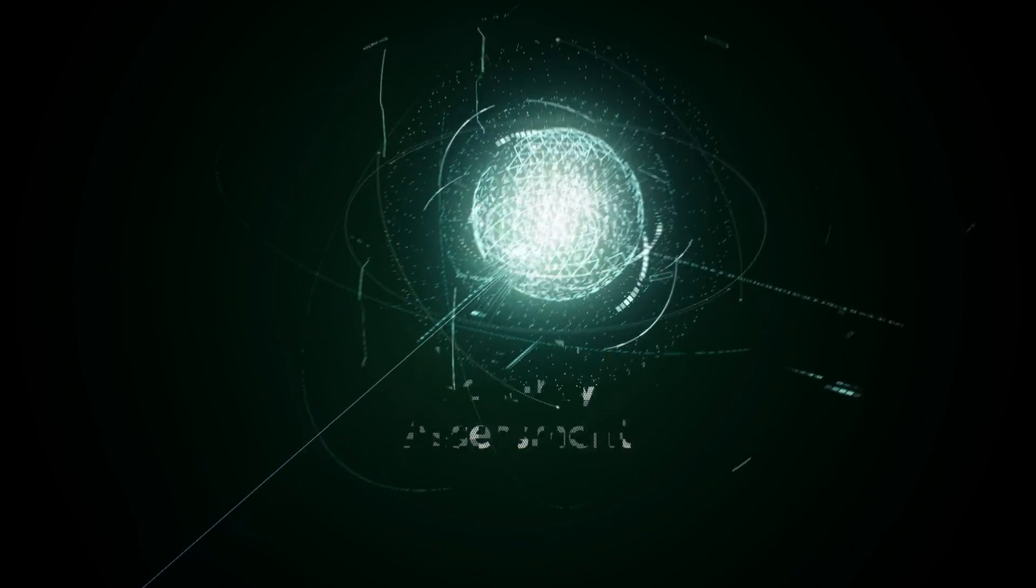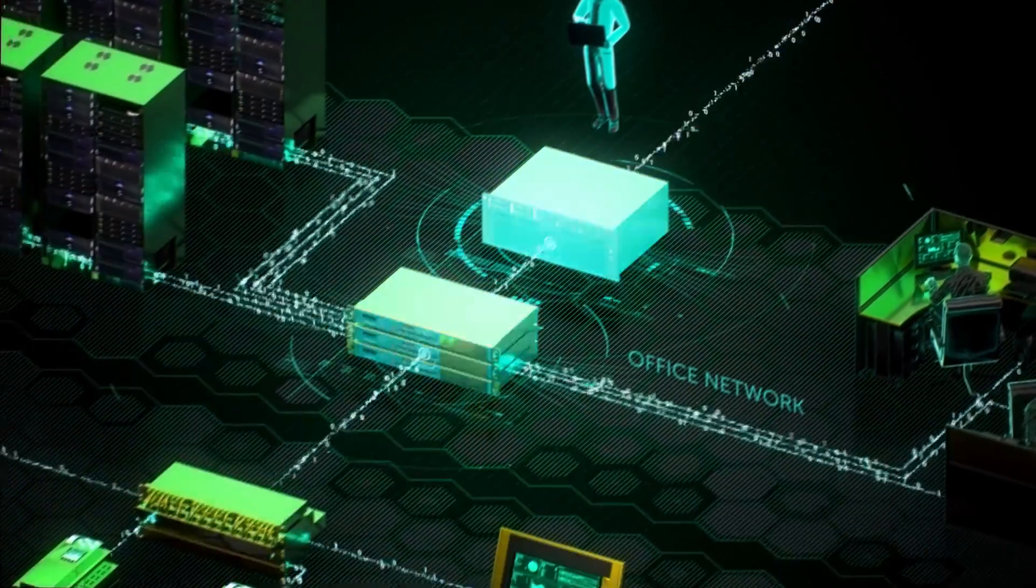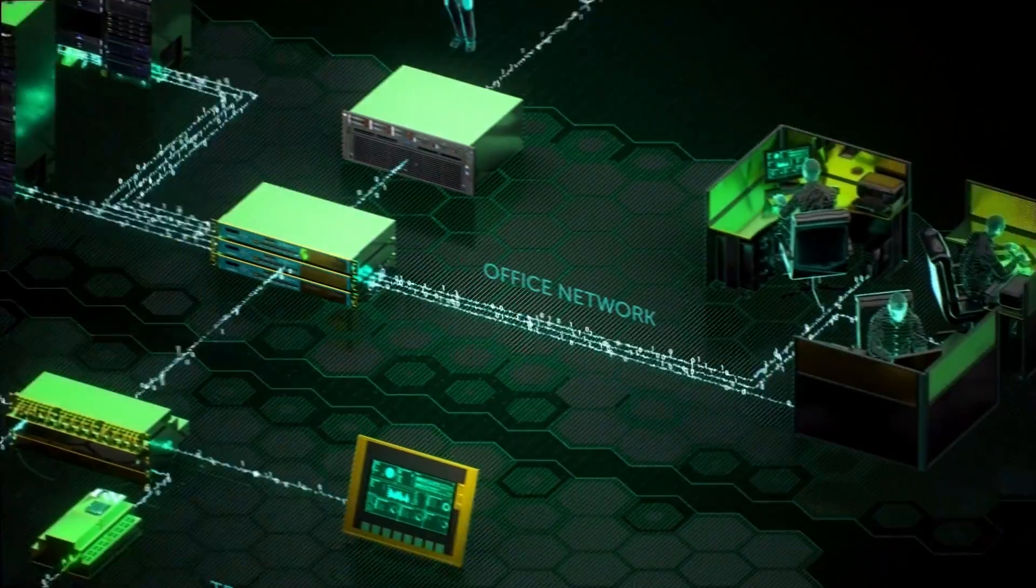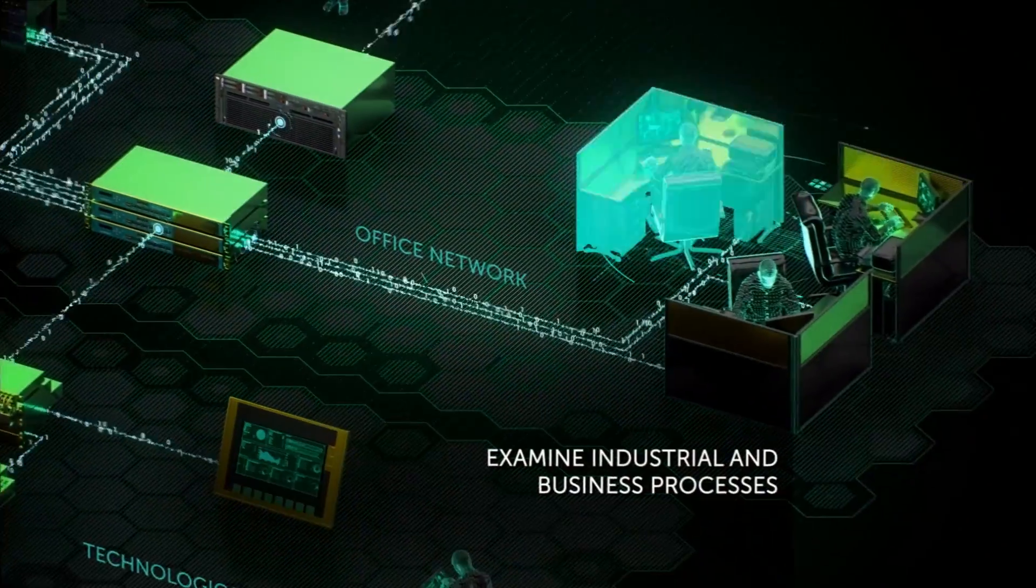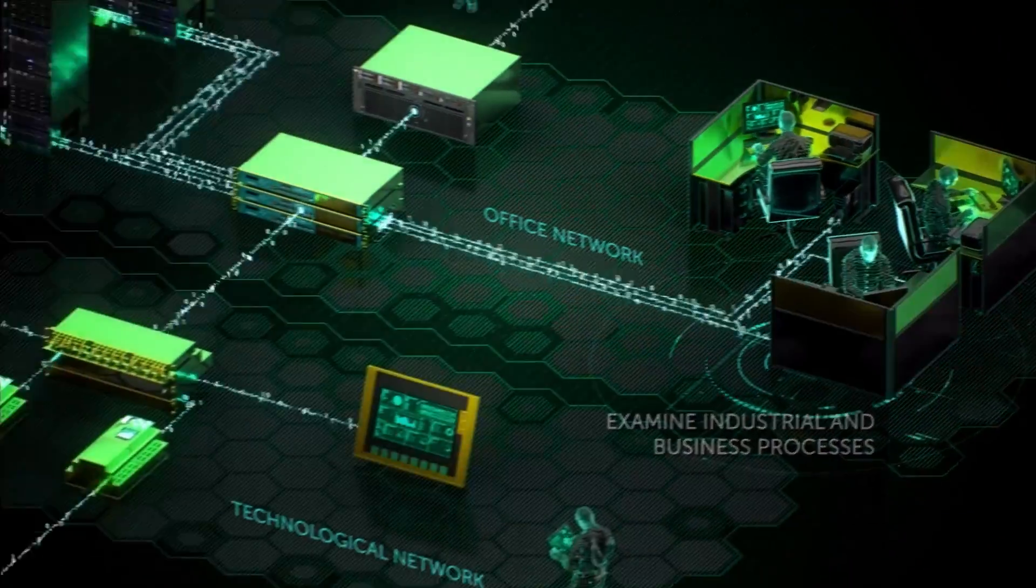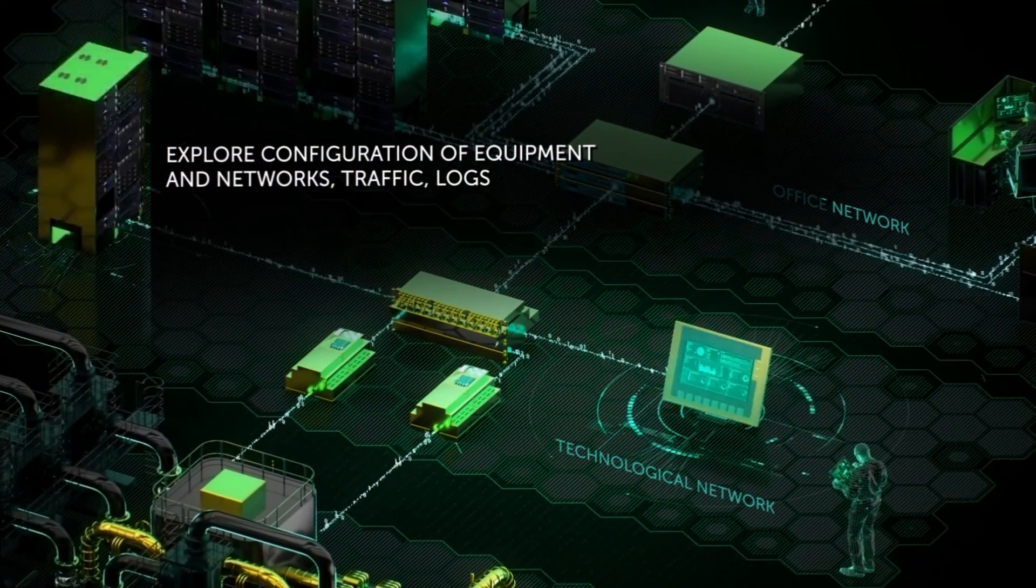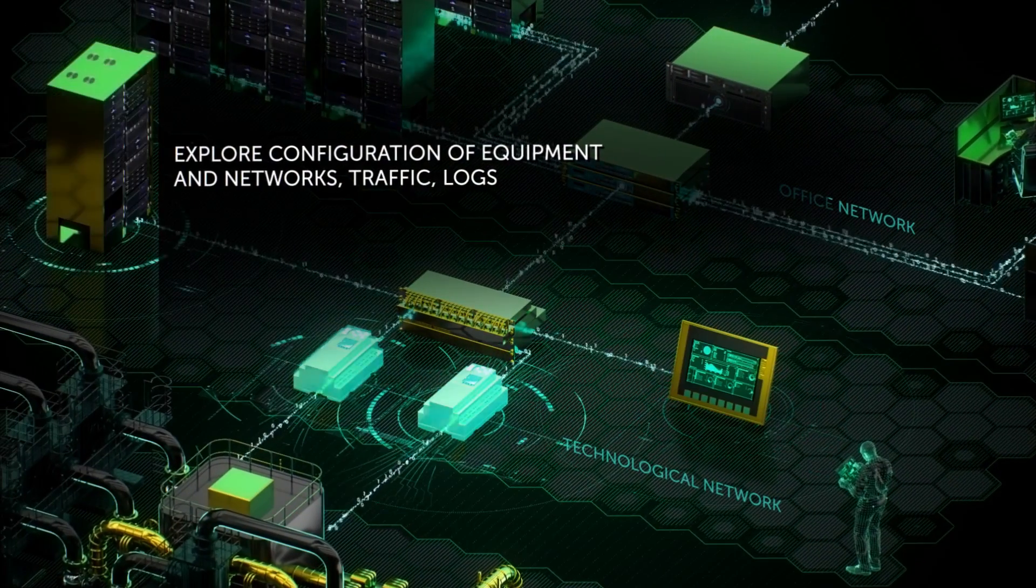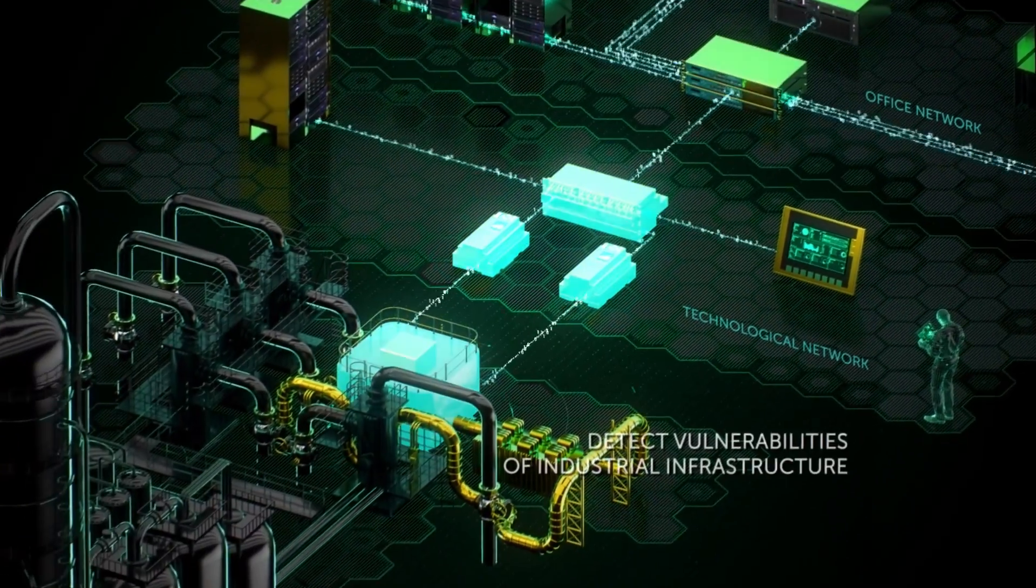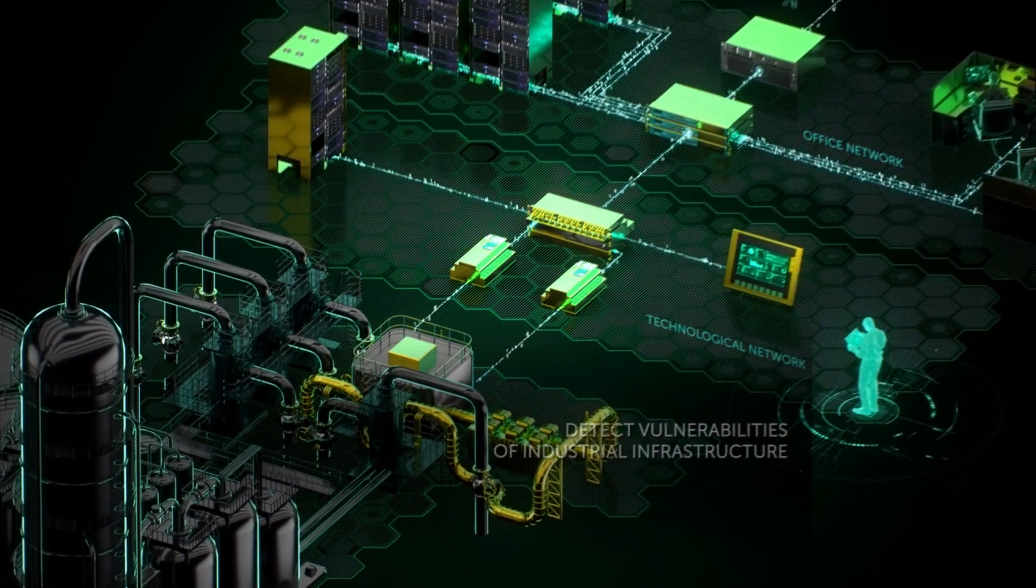Our first step is to audit the industrial systems and networks. Examine industrial and business processes. Explore configuration of equipment and networks, traffic, logs. Detect vulnerabilities of industrial infrastructure.